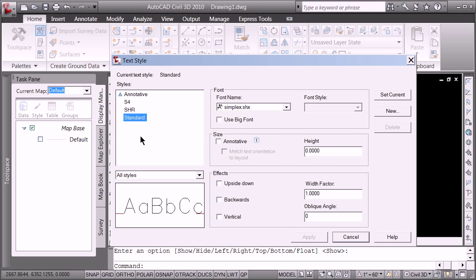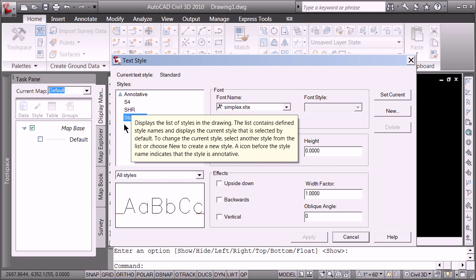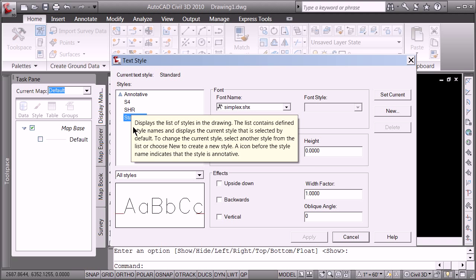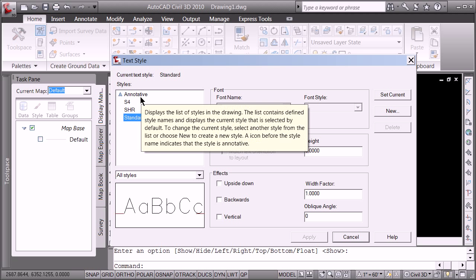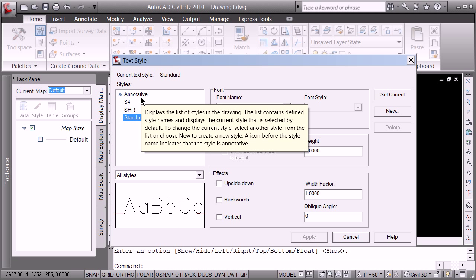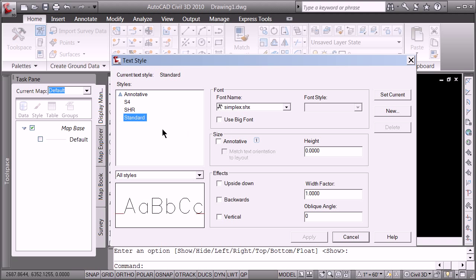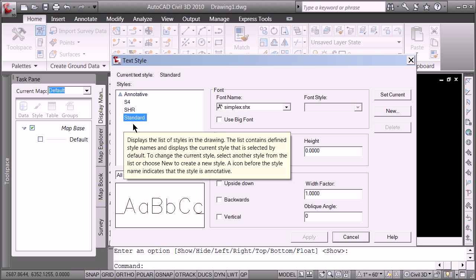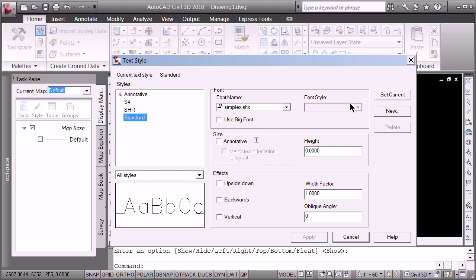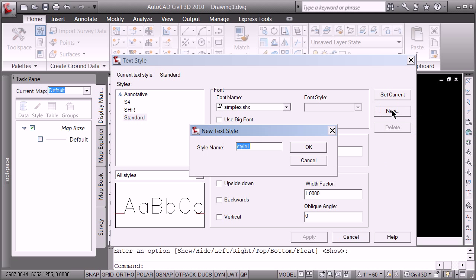We're going to click on that style and the actual command is style. And you see here in this drawing, we've got a couple of styles set up and we'll talk later about annotative. It's the kind of style where your text will float around based on your scale. But what we're going to do right now is we're going to go and we're going to make a new style based again on the standard. So the standard is there. We're going to hit new and I'm going to give it my name, mark one.